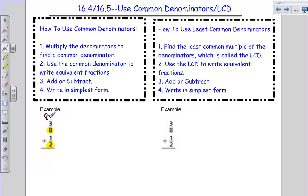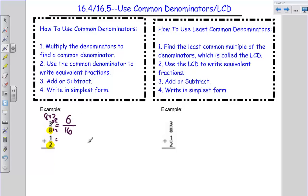So if I did that, I'd be multiplying eight times two. That's going to give me my new denominator. Eight times two is 16. Remember to find equivalent fractions — how did I get from eight to 16? I multiplied by two. So what do I have to do to my top number? Multiply by two. So my fraction equivalent to three-eighths is going to be three times two is six, so six-sixteenths.